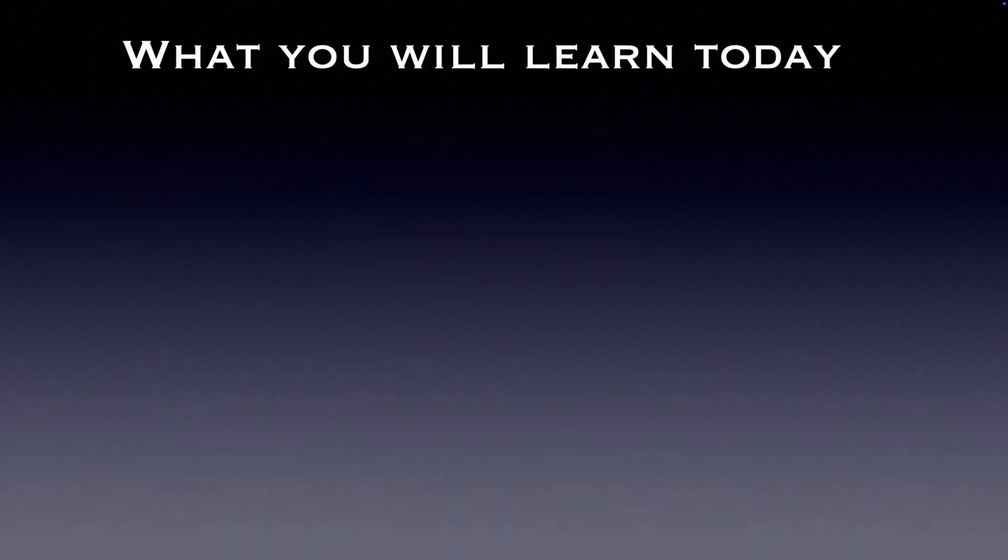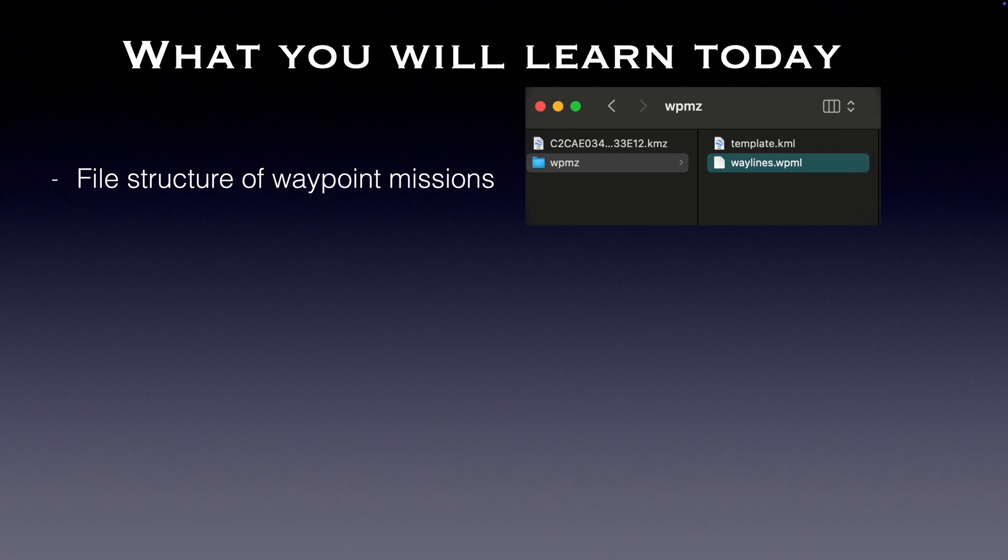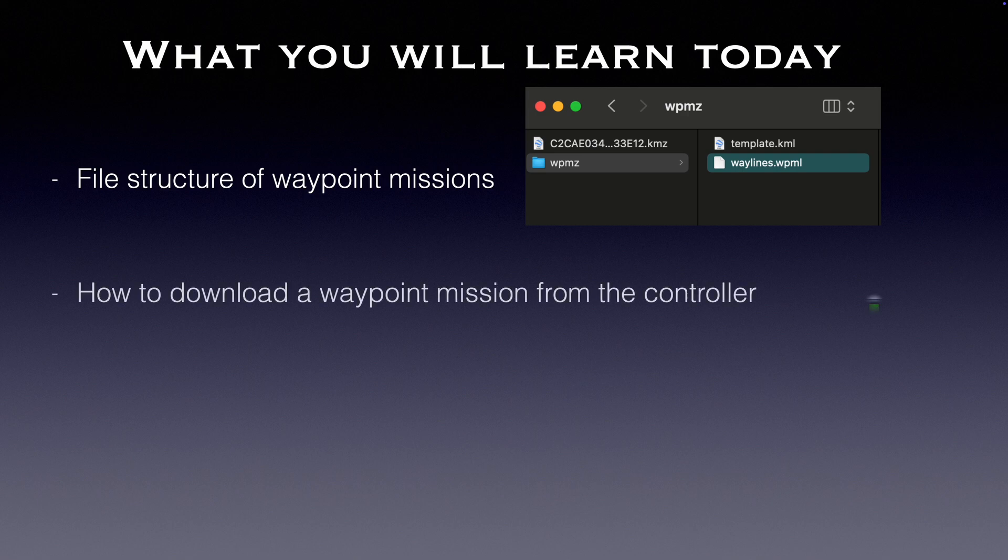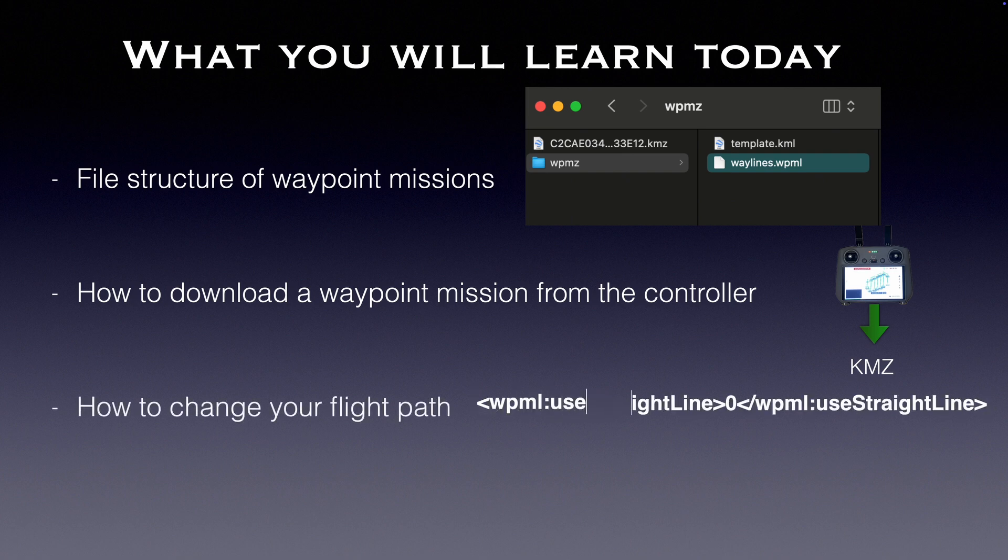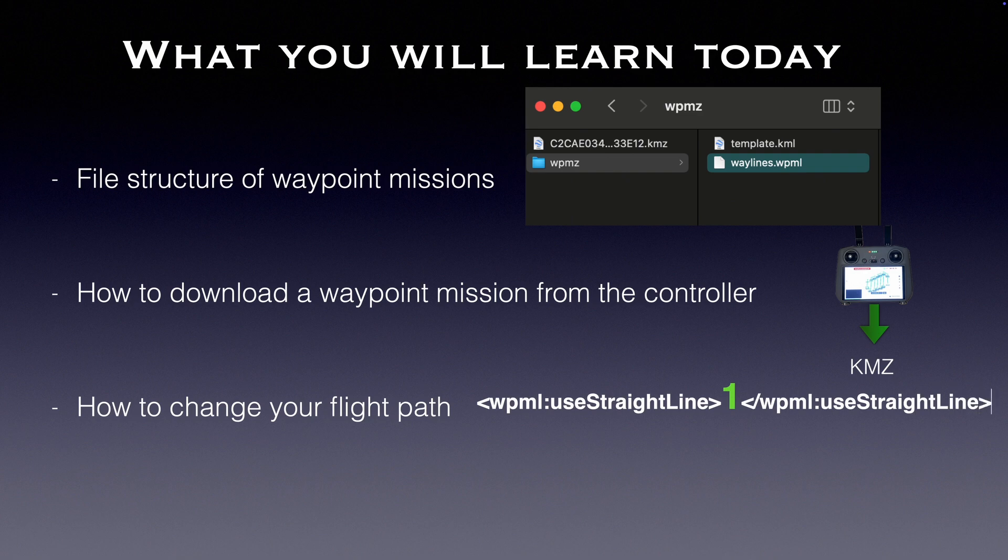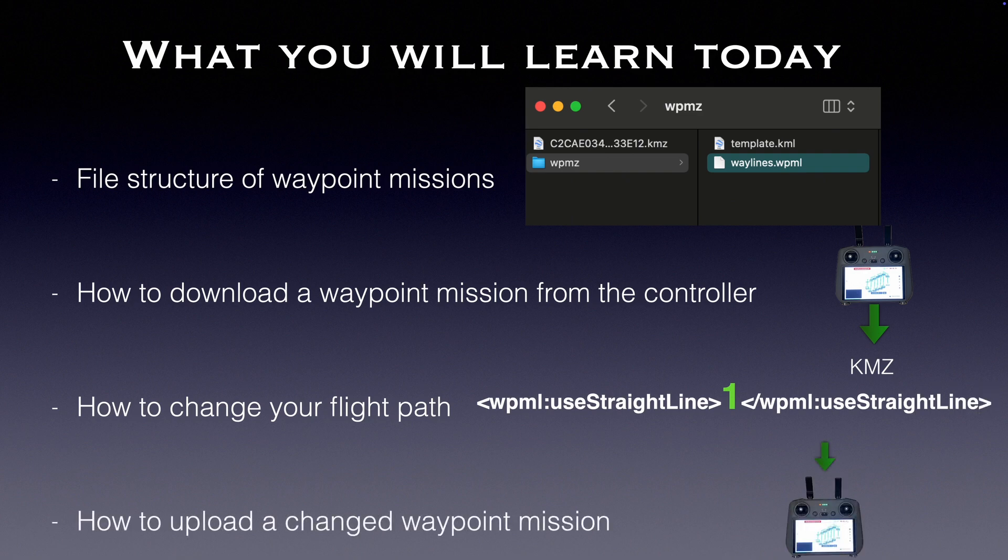So what will we learn today? First, we'll examine the structure of the waypoint file, specifically the KMZ format. Then, we'll download a waypoint mission from the controller, which in fact is a KMZ file. Next, we'll modify the wayline.wpml file to adjust the flight path to follow straight lines. And finally, upload the modified version of the KMZ file back to the controller.